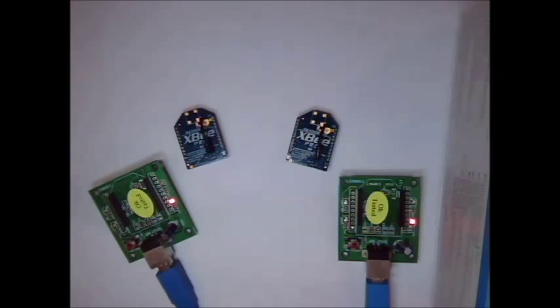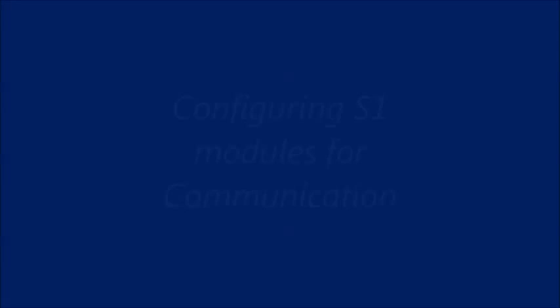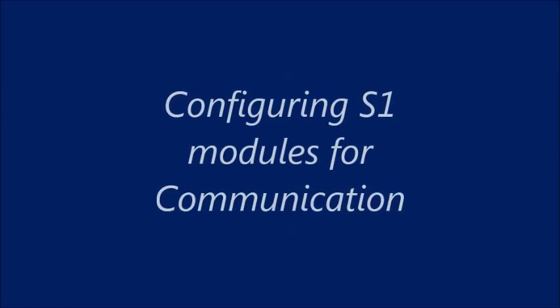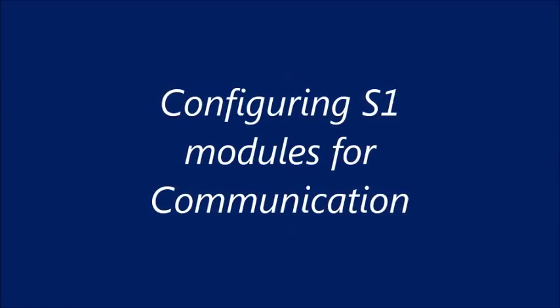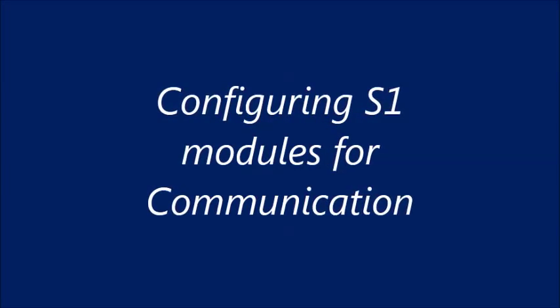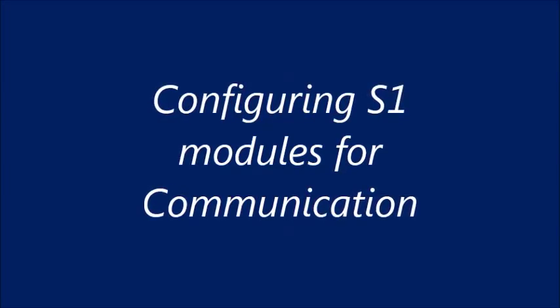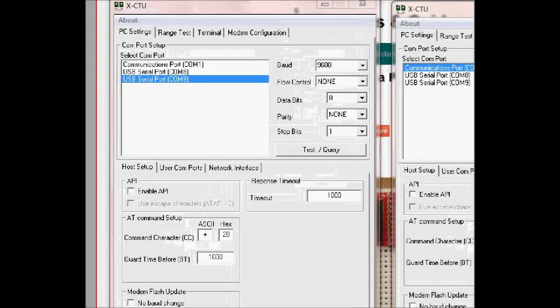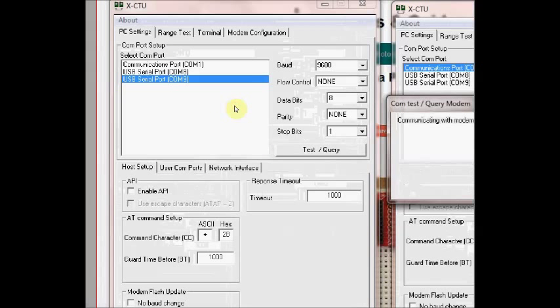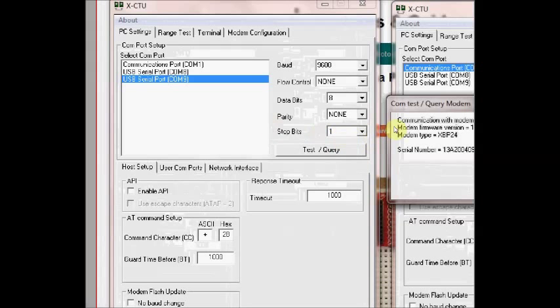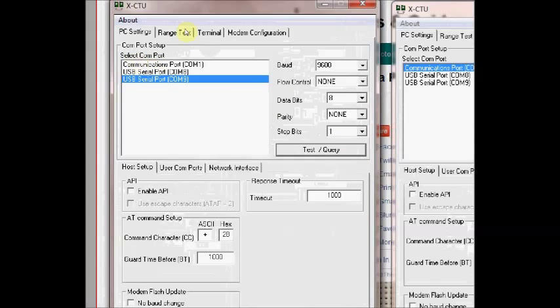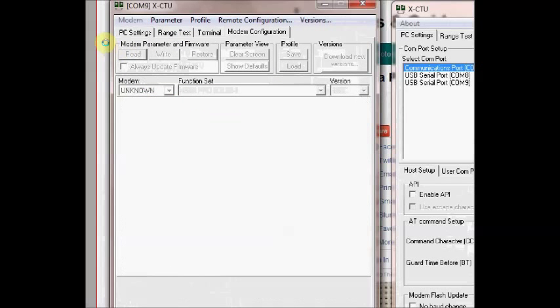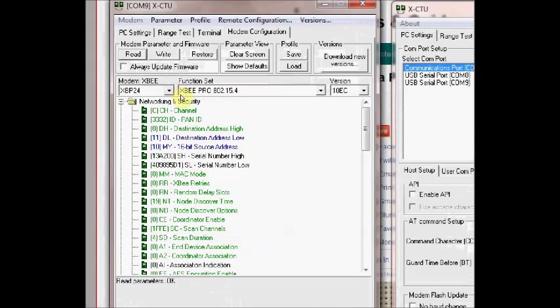Open the XCTU software. Now we shall configure the S1 modem connected to COM port 9. In the XCTU software click on test query. Now click on modem configuration and click read. Now the module on COM port 9 is series 1 module XBee Pro. XBee Pro and plane are same except for the range.